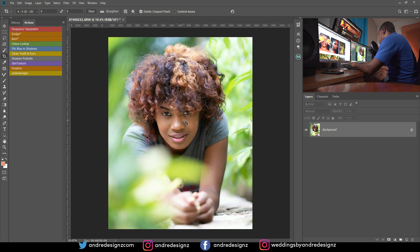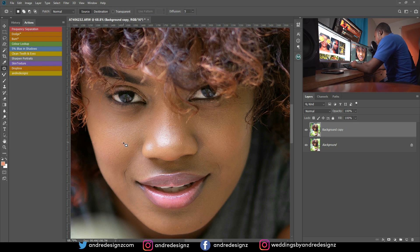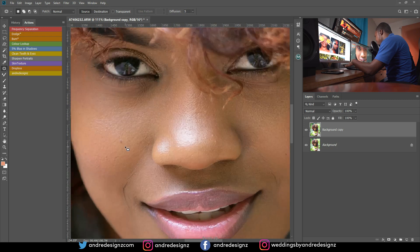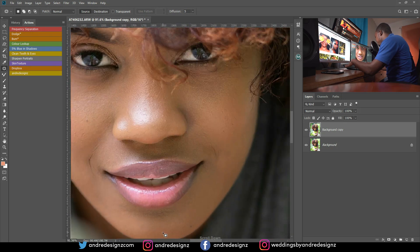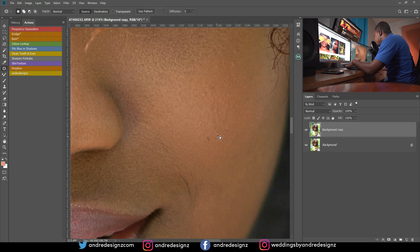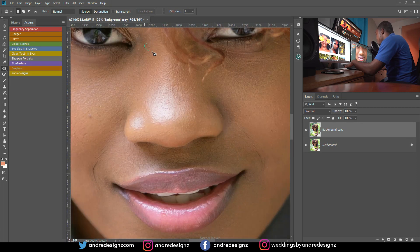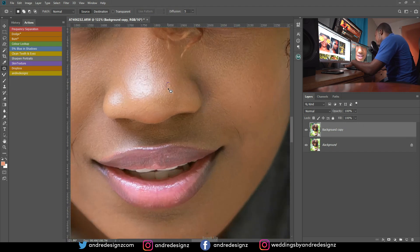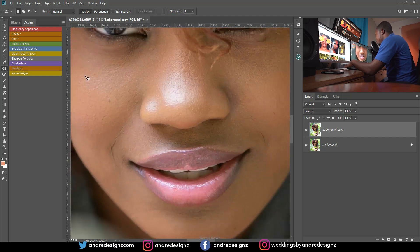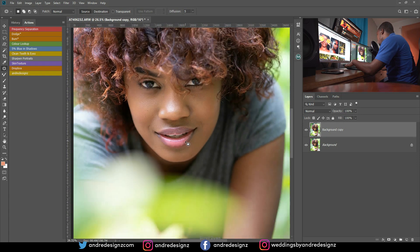The next step is to zoom in and remove any pimples from the skin. She barely has any pimples, so I'm just going to duplicate this layer. I'll press J on the keyboard for the patch tool and remove the blemishes. That's the first thing I do — remove pimples from the model's face. I'm not sure what your editing flow is like, but I like to do that. She did her own makeup; most of my models do their own makeup.